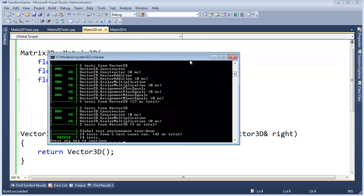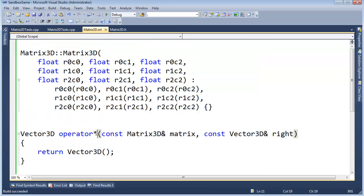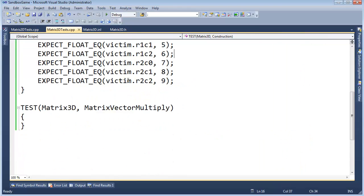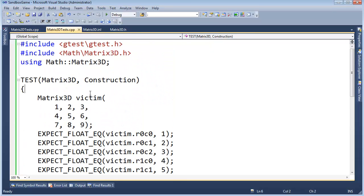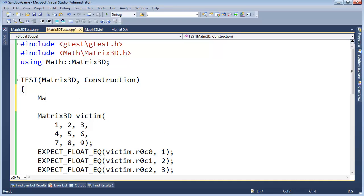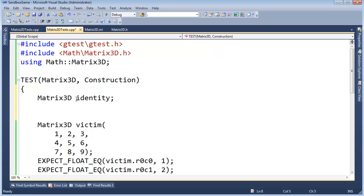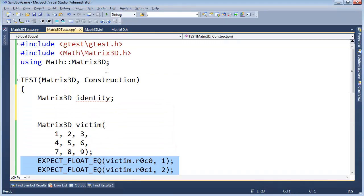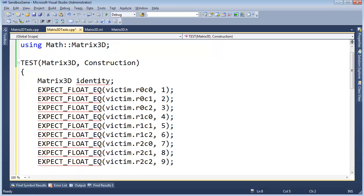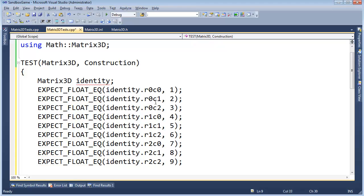Control+F5, build succeeded. We now have the multiplication operator and the nine-float constructor working. Going back to Matrix3DTest — no tests for the multiply operator yet, that's next video. Before ending, let's also test the default constructor. Keeping it in the same construction test. Declaring Matrix3D 'identity'. The compiler is already saying it has no default constructor.